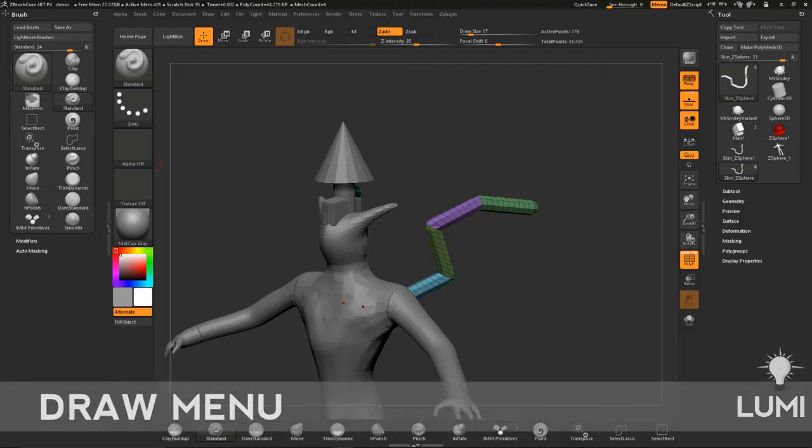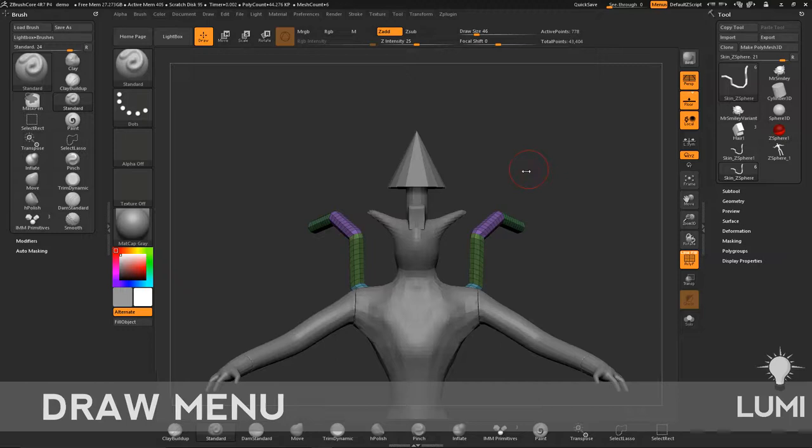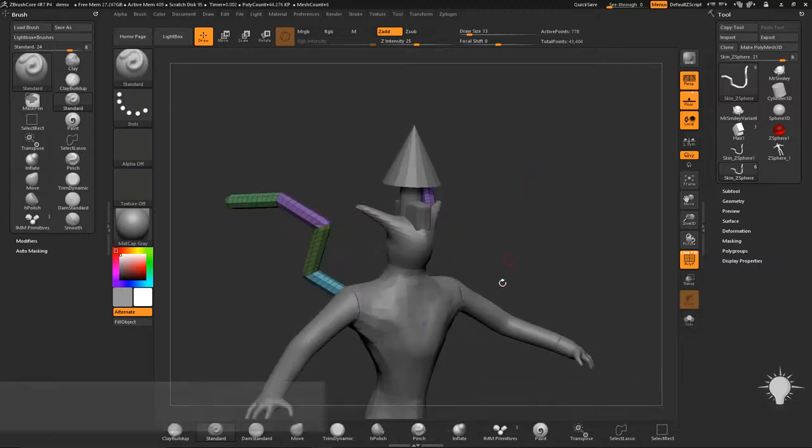Alright, let's switch tracks here and talk a little bit about image planes. They're very similar to the image planes in ZBrush. So it's basically going to be sculpting with a front, a side image, top and bottom image if you want to.